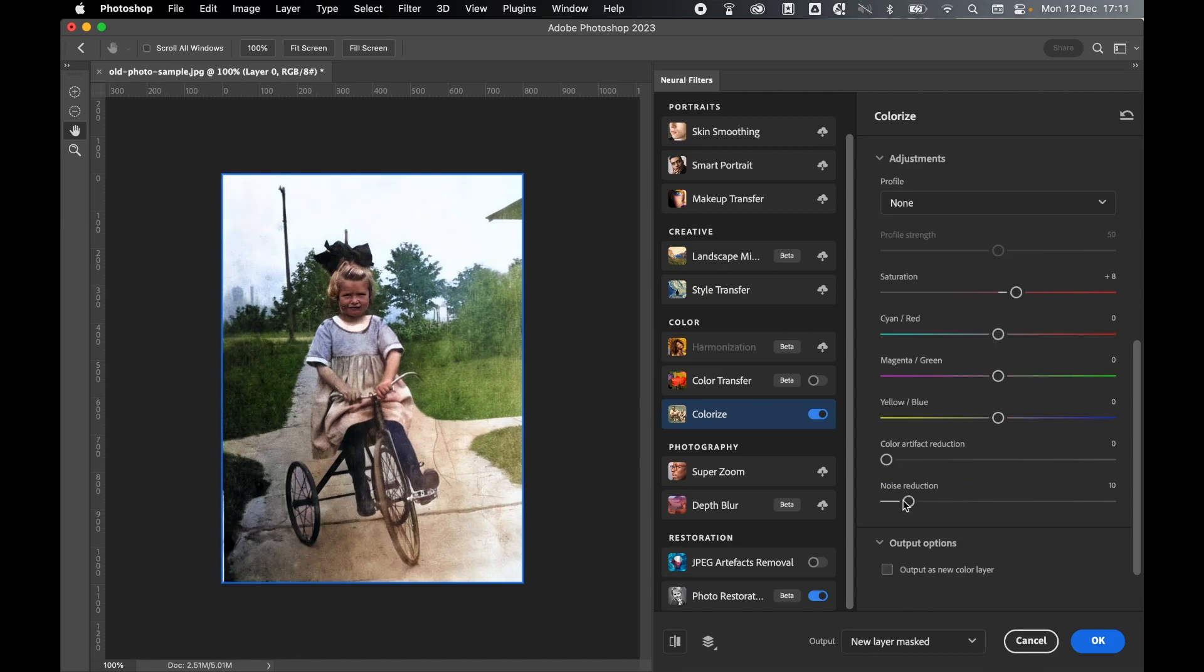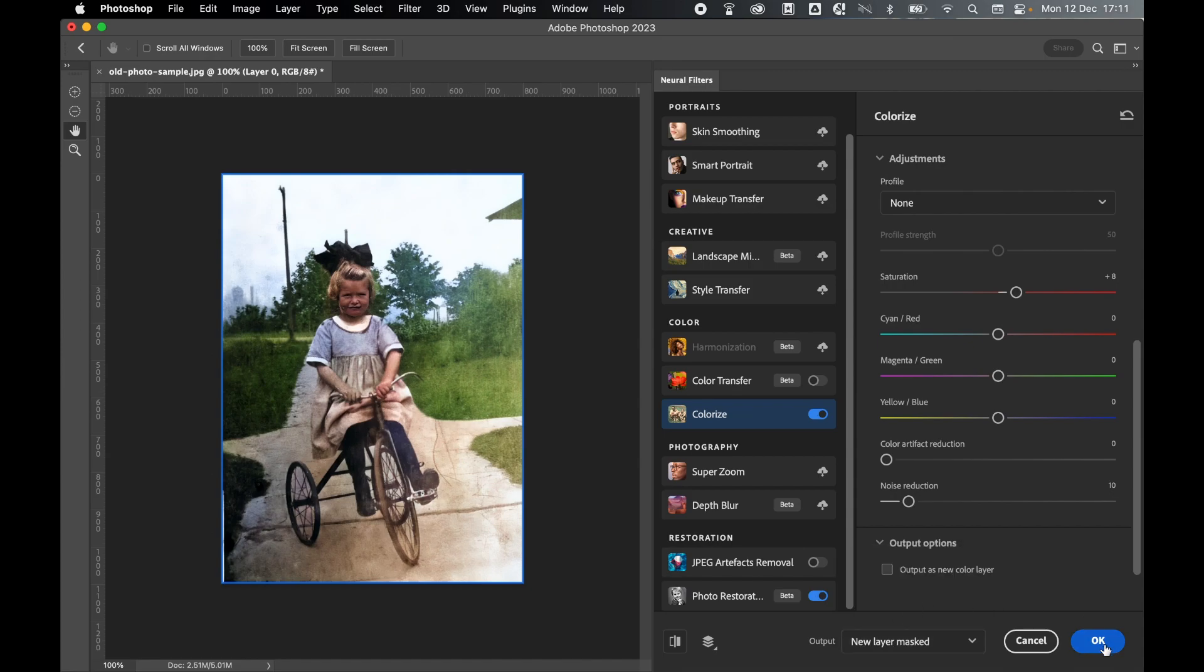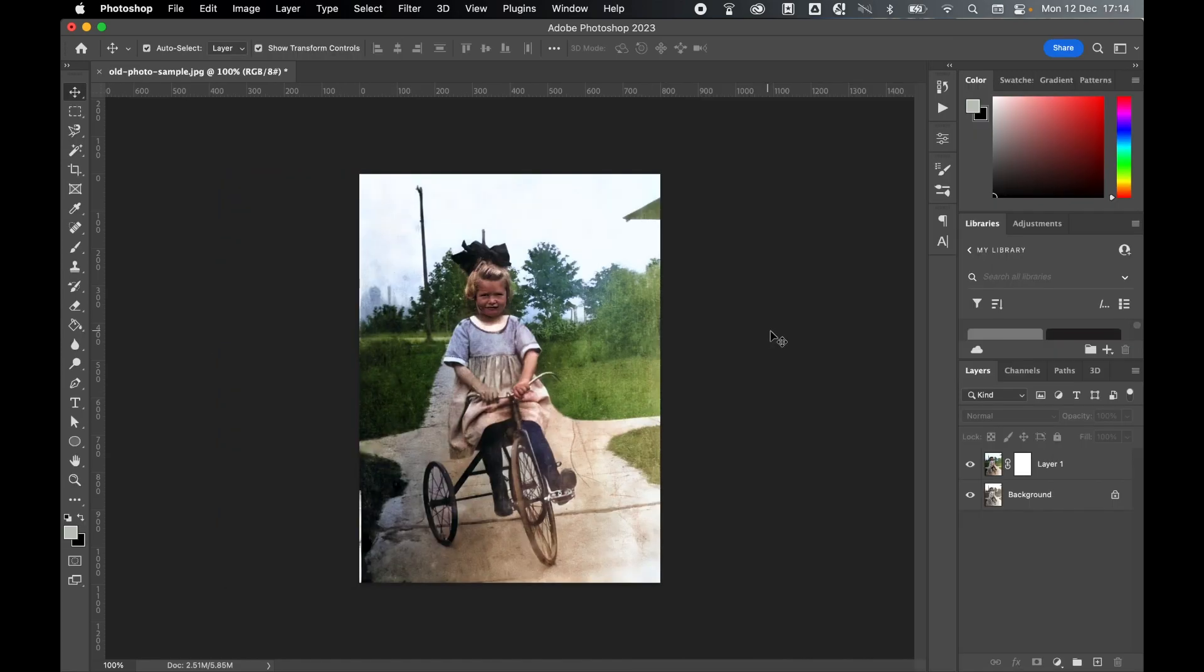So once I'm happy with this, come to Output, select New Layer Masked, and then simply click OK. Once you come back into Photoshop, your new layer will have now been created.